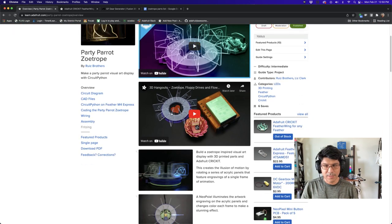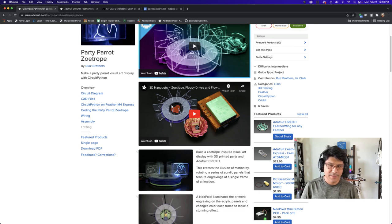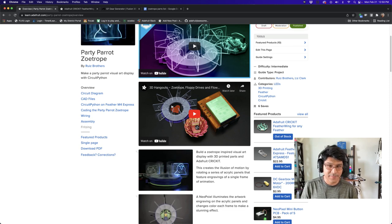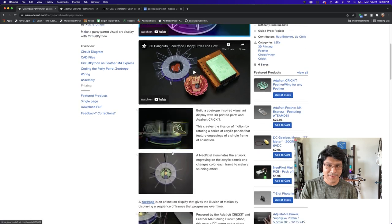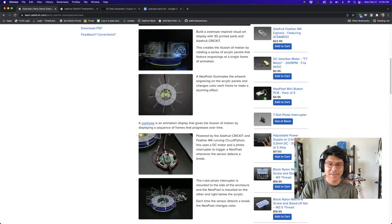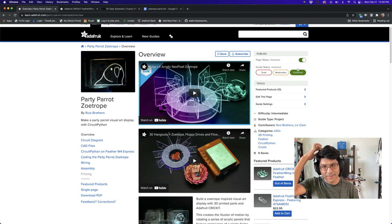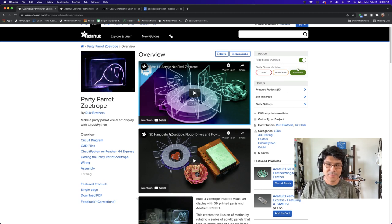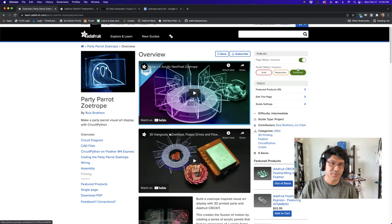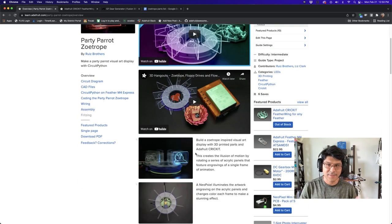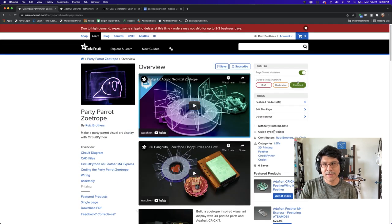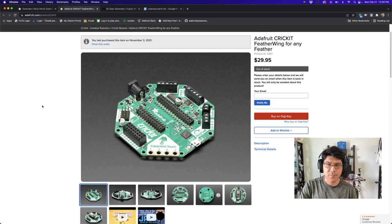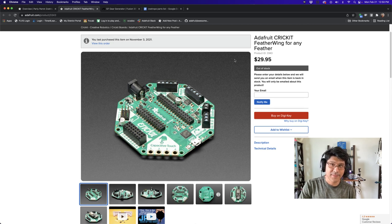So check out the Adafruit Learn system for our Zoetrope project. This is a really cool Zoetrope-inspired project that uses the Adafruit Cricket to drive a motor, a NeoPixel, and a photo interrupter sensor to create this really cool edge-lit acrylic animation. You have this turntable with acrylic panels and artwork engraved on them. Each engraving is a frame from an animation - in this case, the party parrot animation.